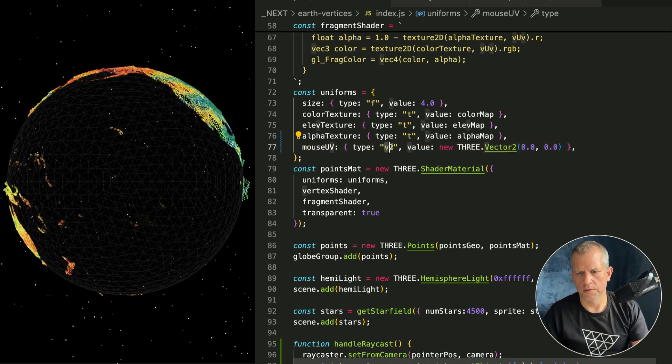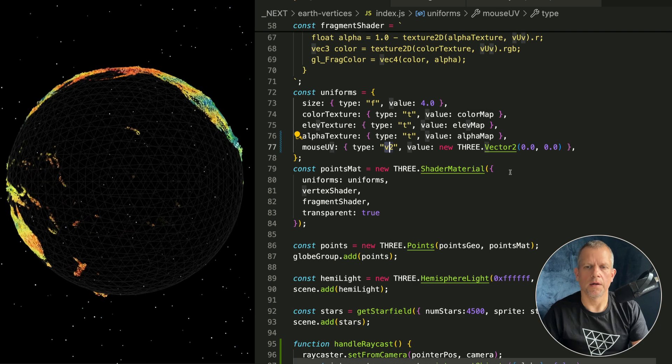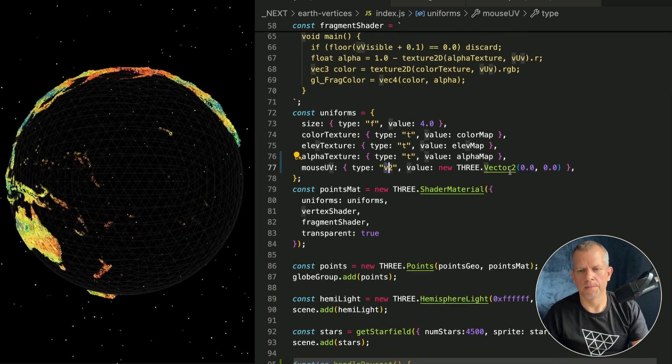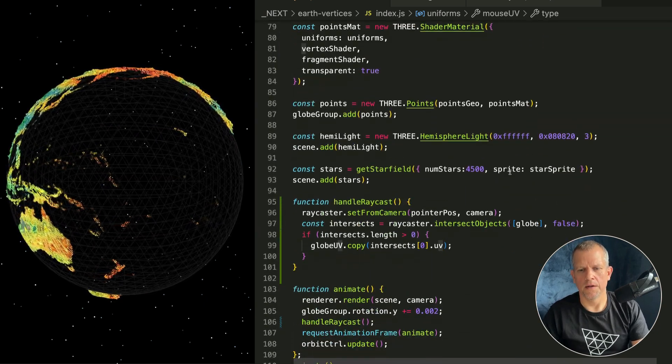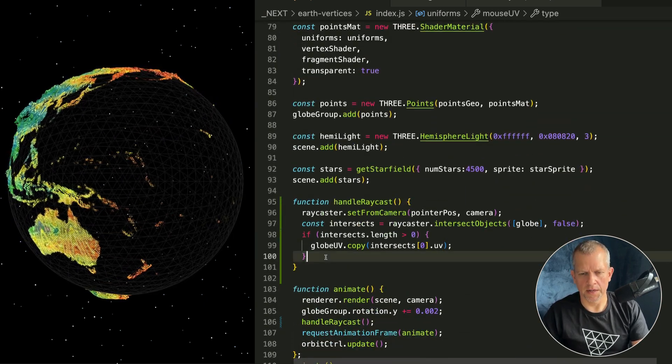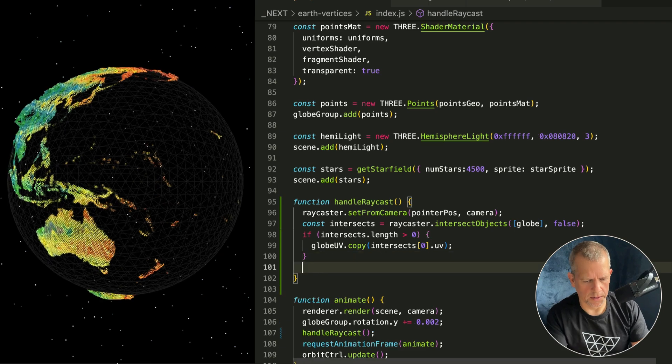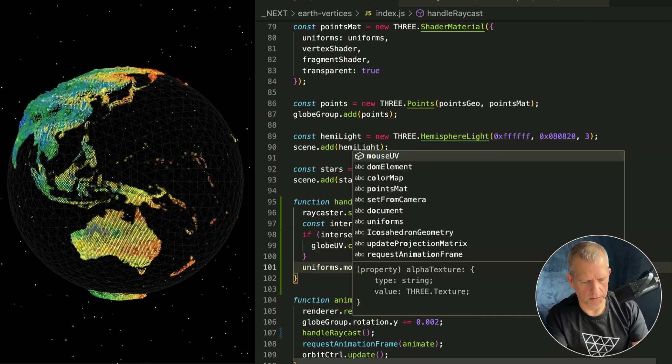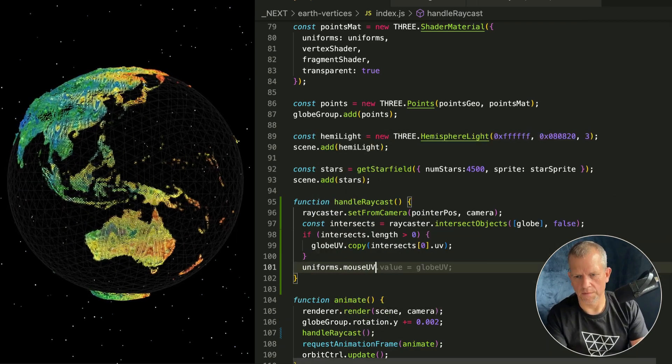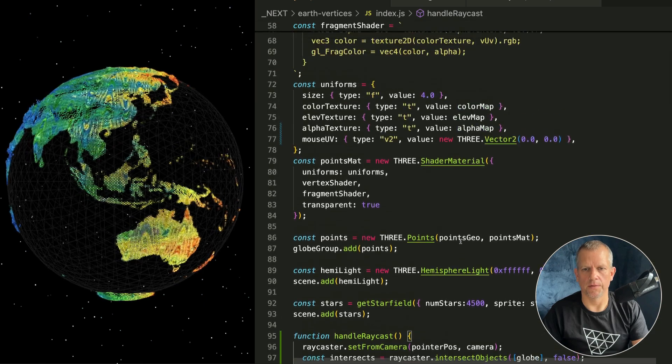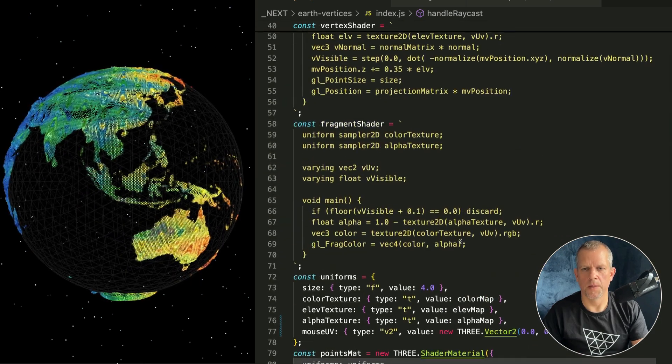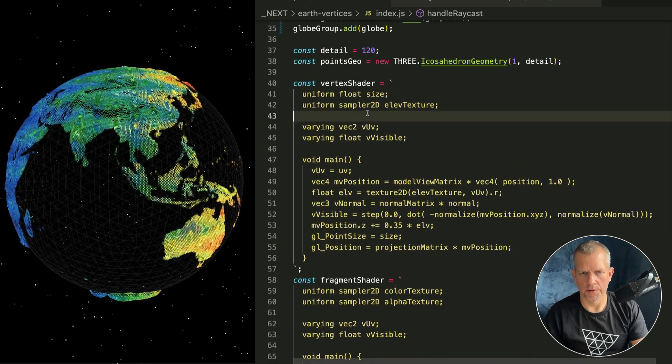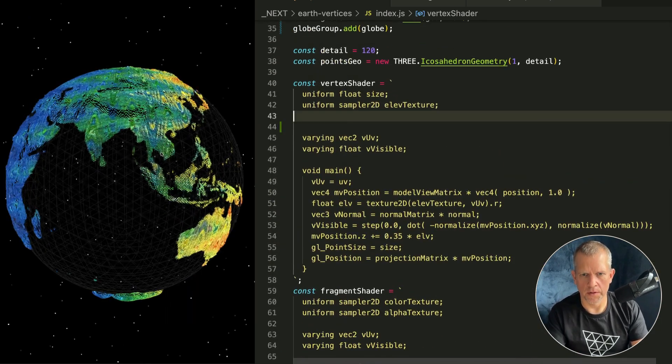We can call it pointerUV, whatever - it's a type v2 and it's just an empty vec2 right now. And inside this handleRaycast method I'm going to go ahead and say uniforms.mouseUV.value equals globeUV.